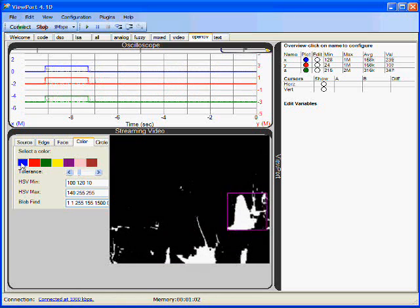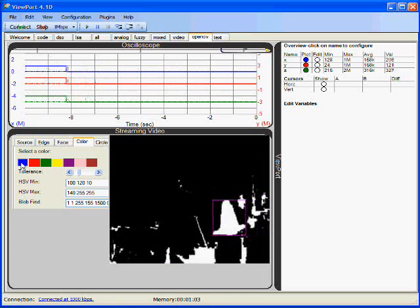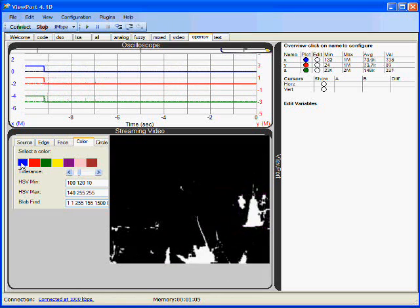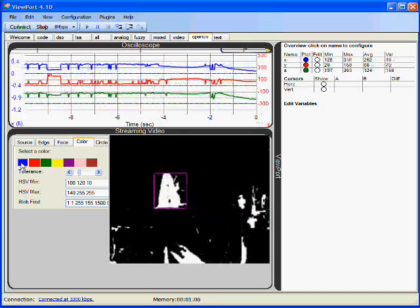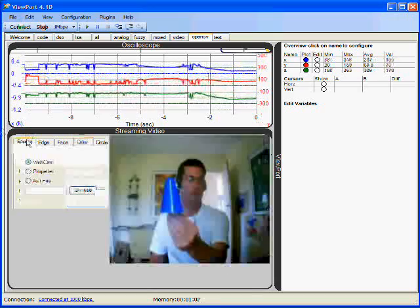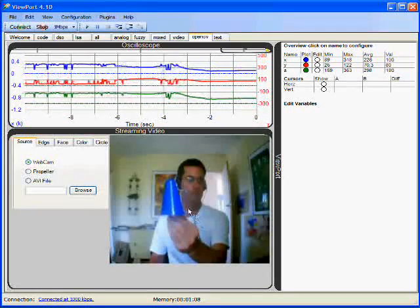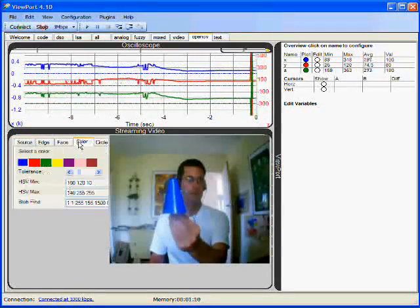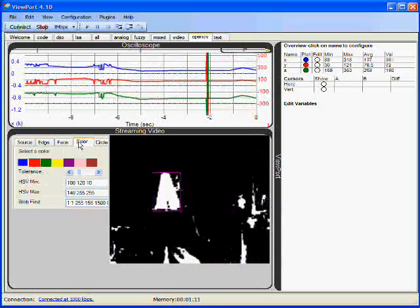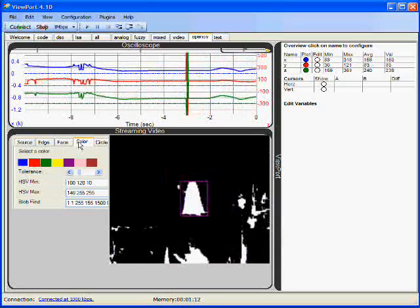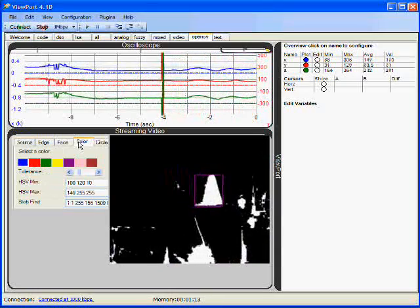What we are now doing is looking for the X, Y position of this blue cone. Here is the source view, and here is the blue filtered view. Notice that it is tracking quite well.